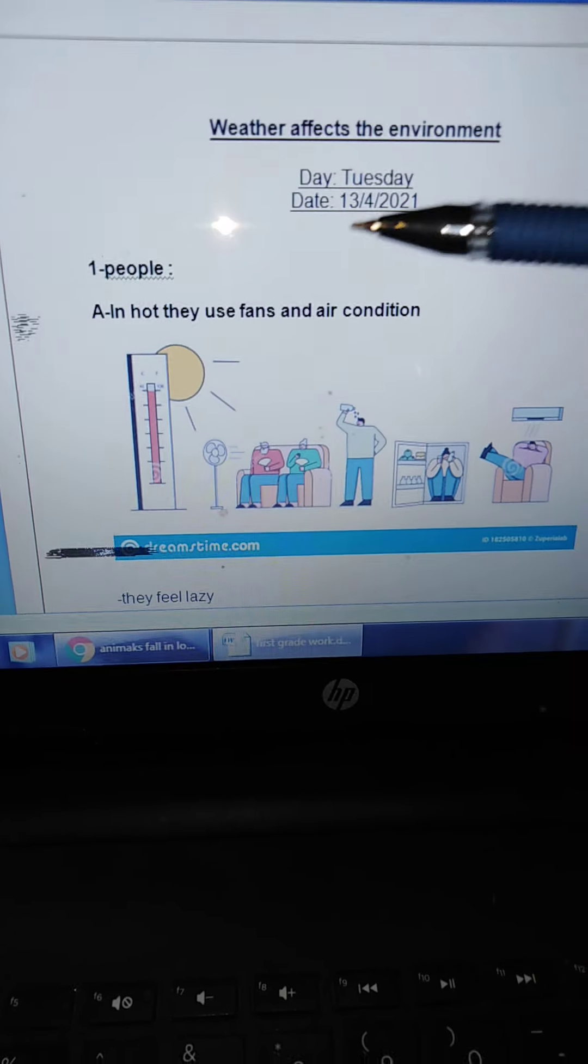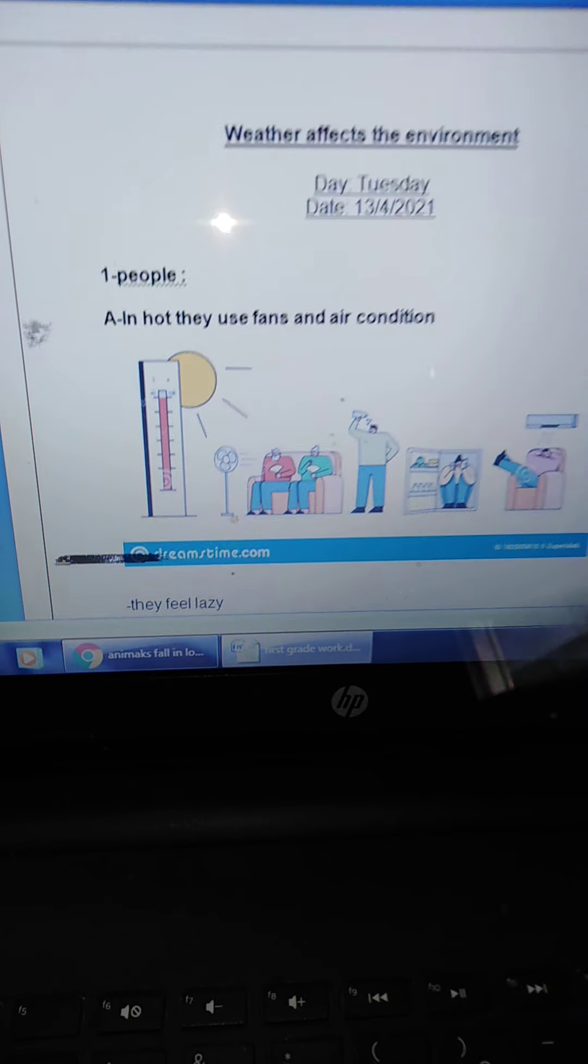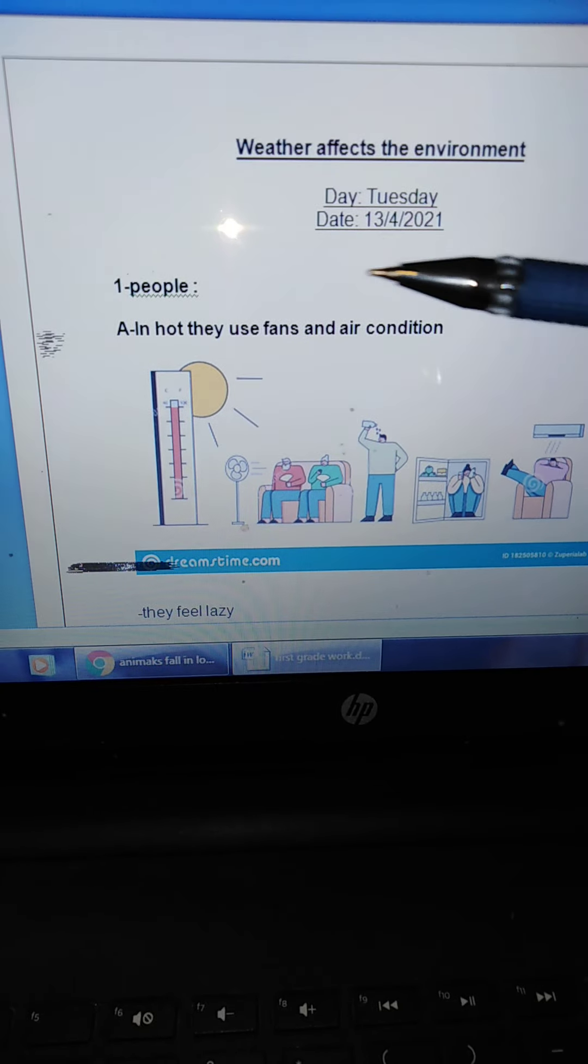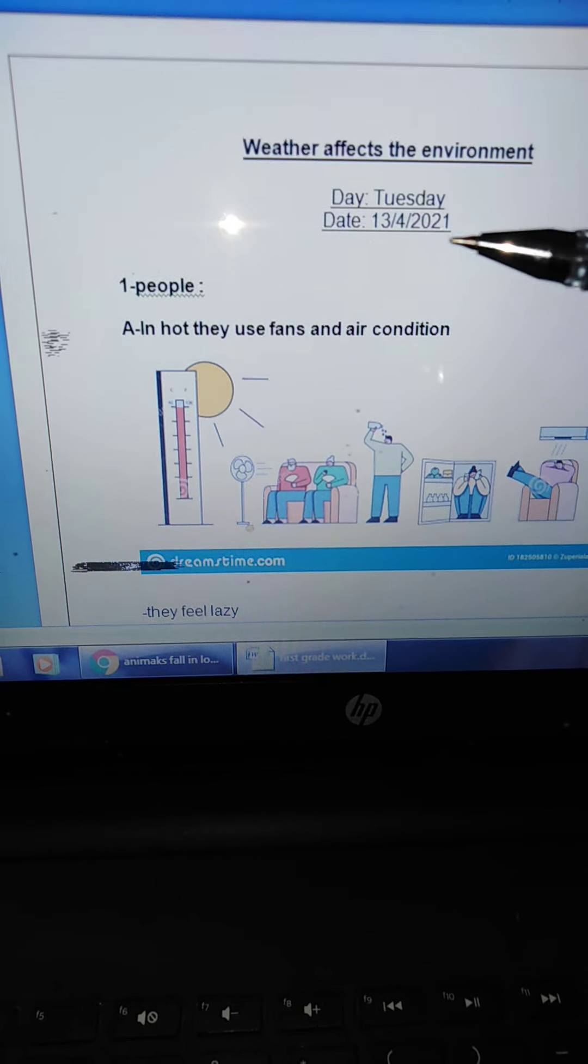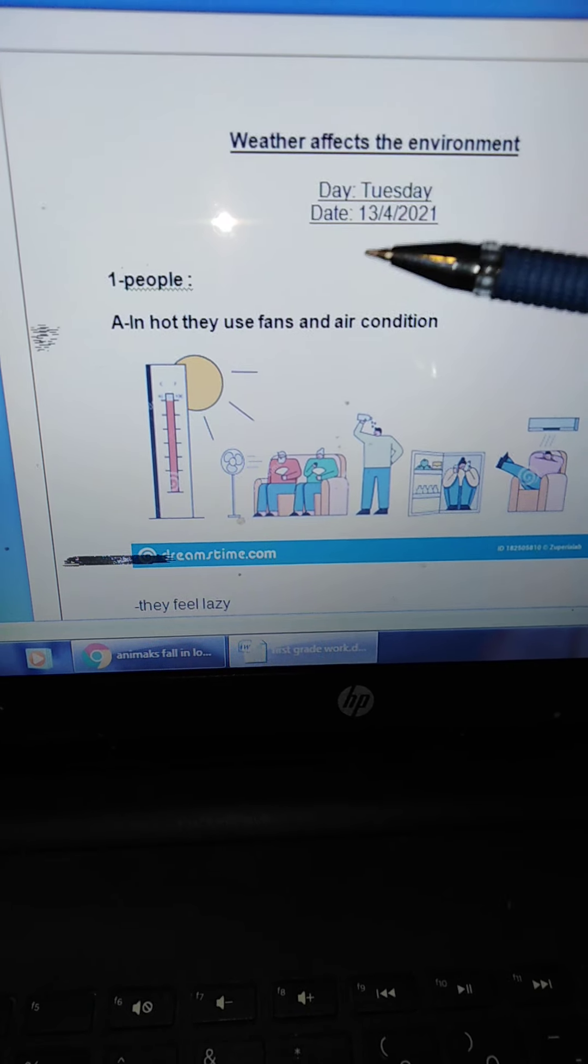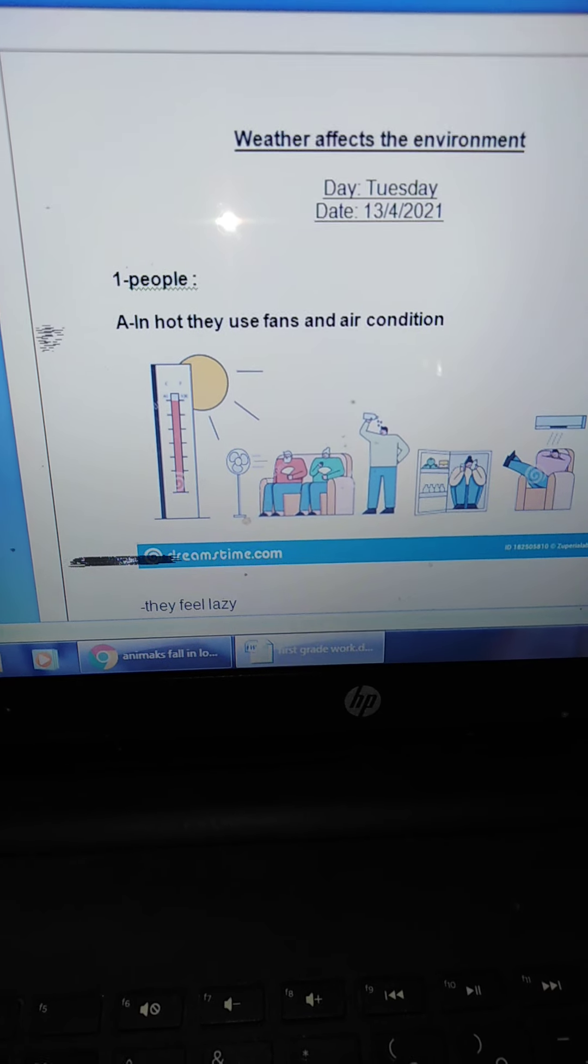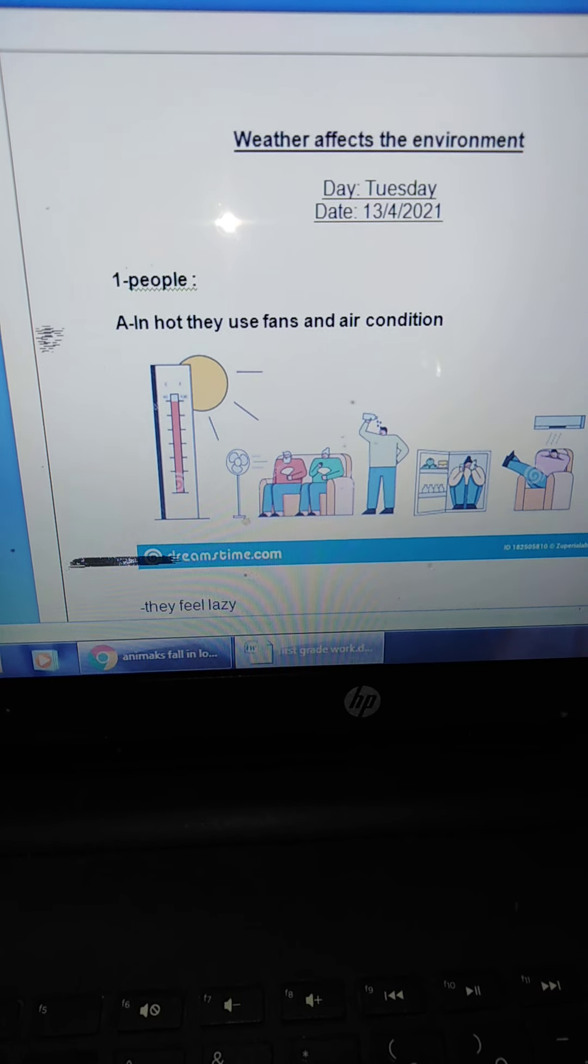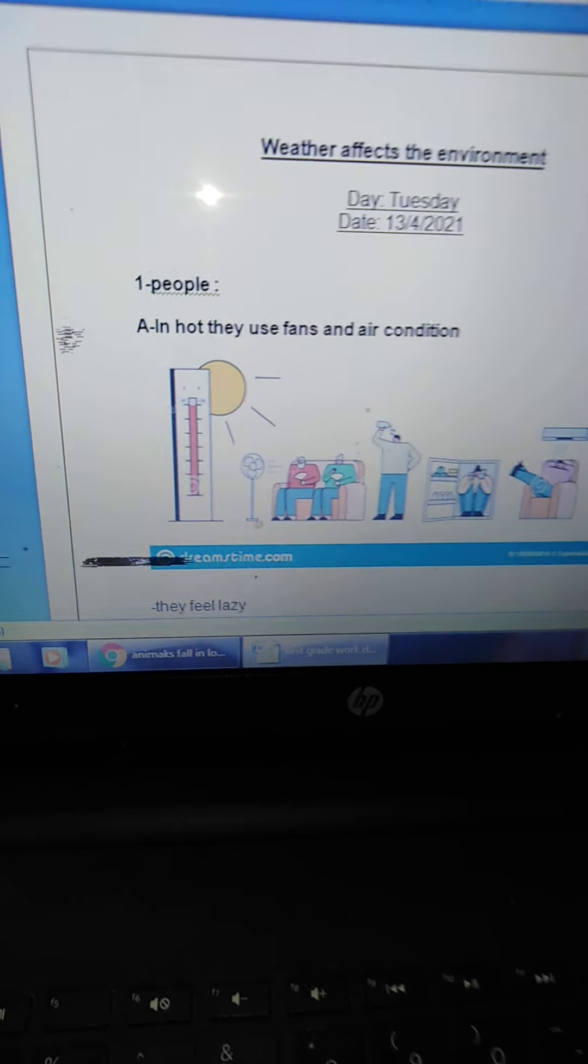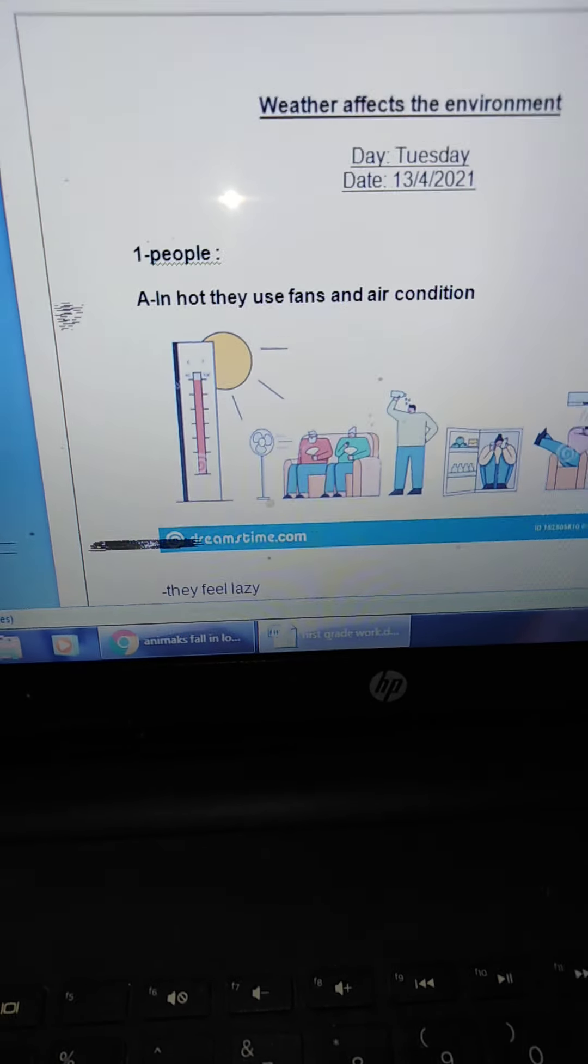Now, top of the page, write day and date. Tuesday, 13th of April, 2021. Okay. Number one.